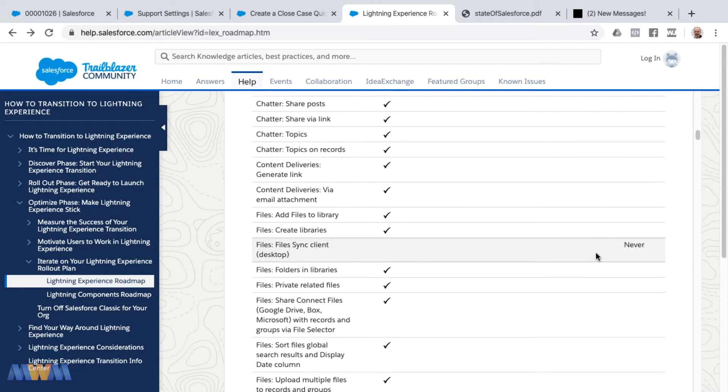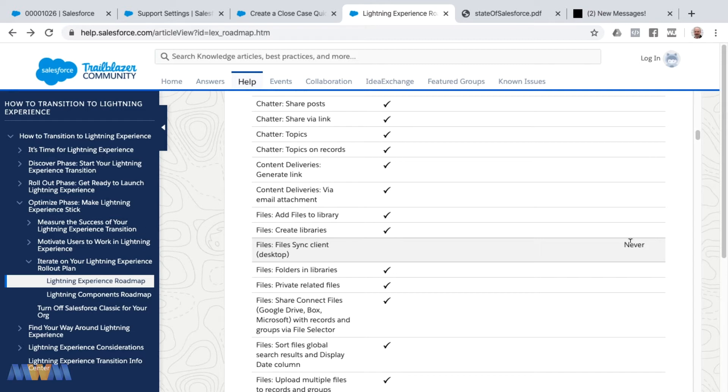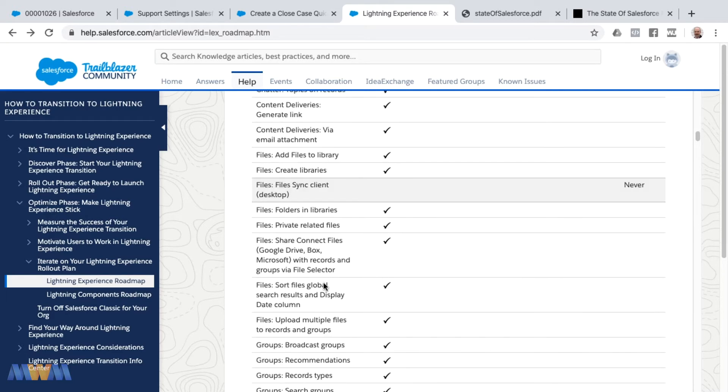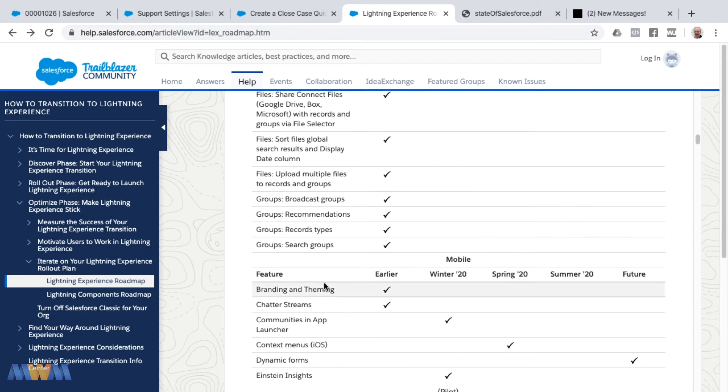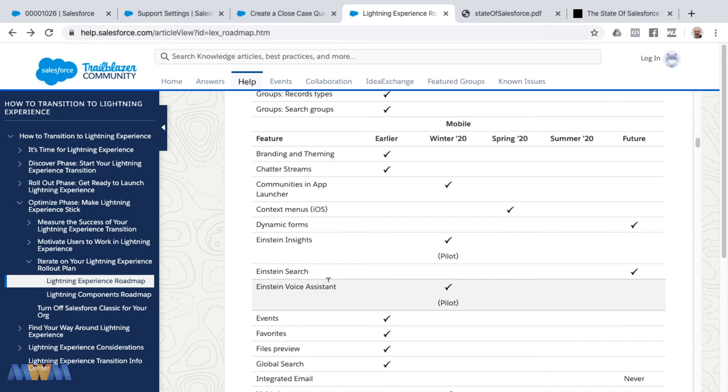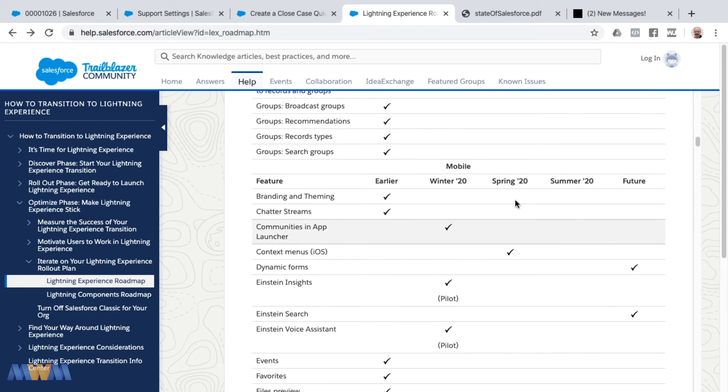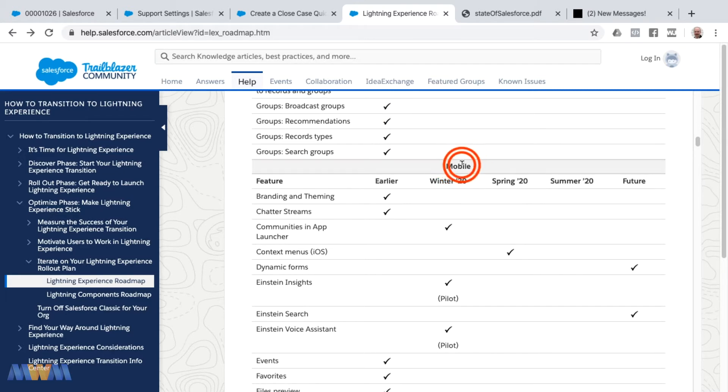Now there's some things that will never be implemented into Lightning. These are things being phased out that were available in Classic but won't be supported in Lightning, such as for example Chatter File Sync, Client for Desktop will never come to Lightning, so that has been phased out. Other things you see in the future are separated by different versions or platforms of Salesforce.